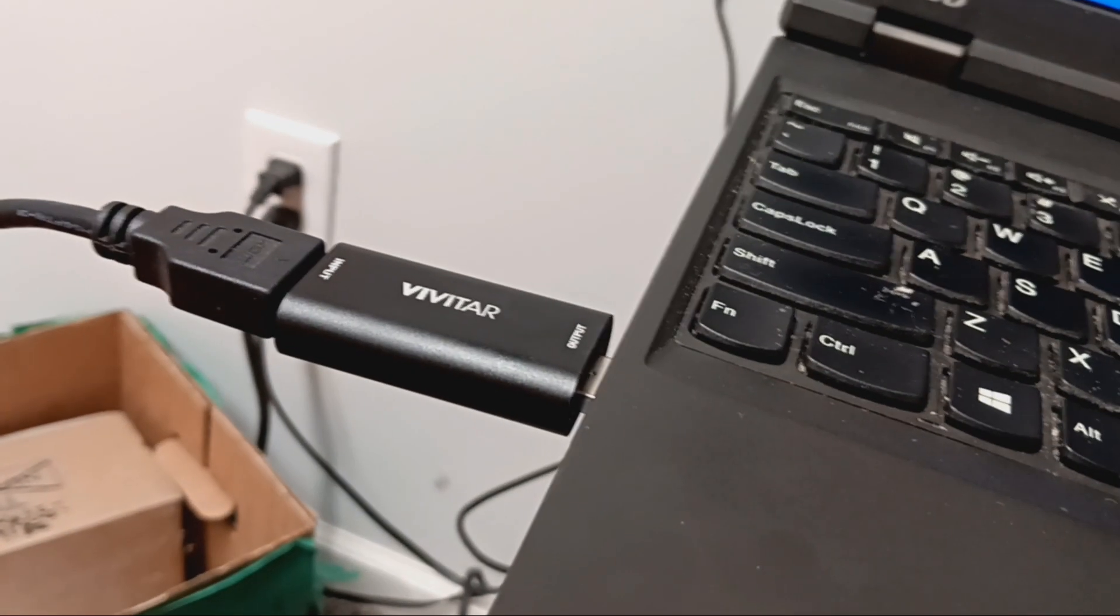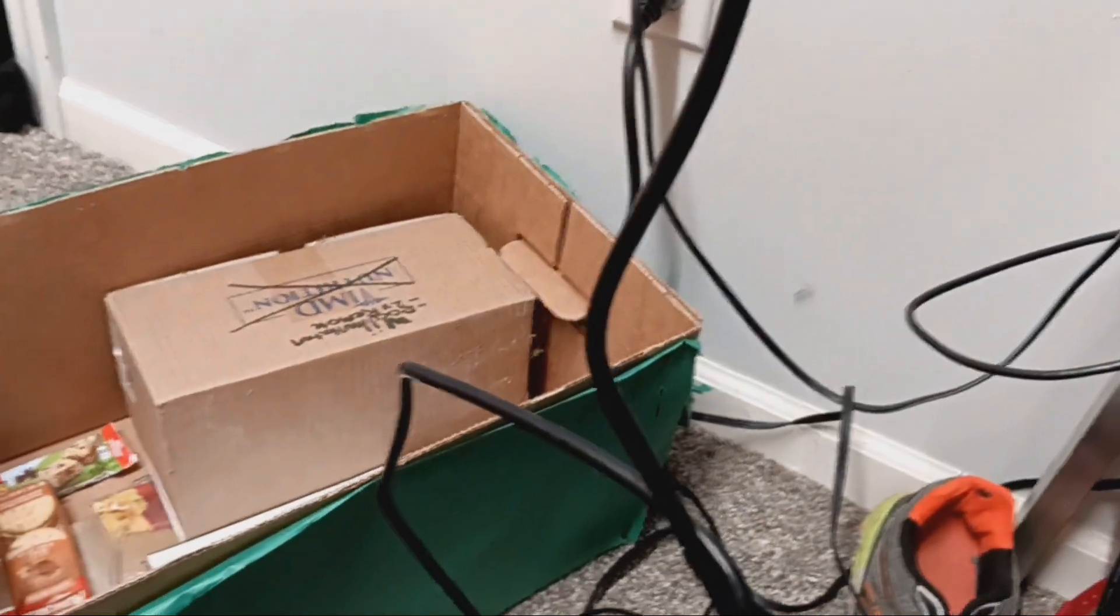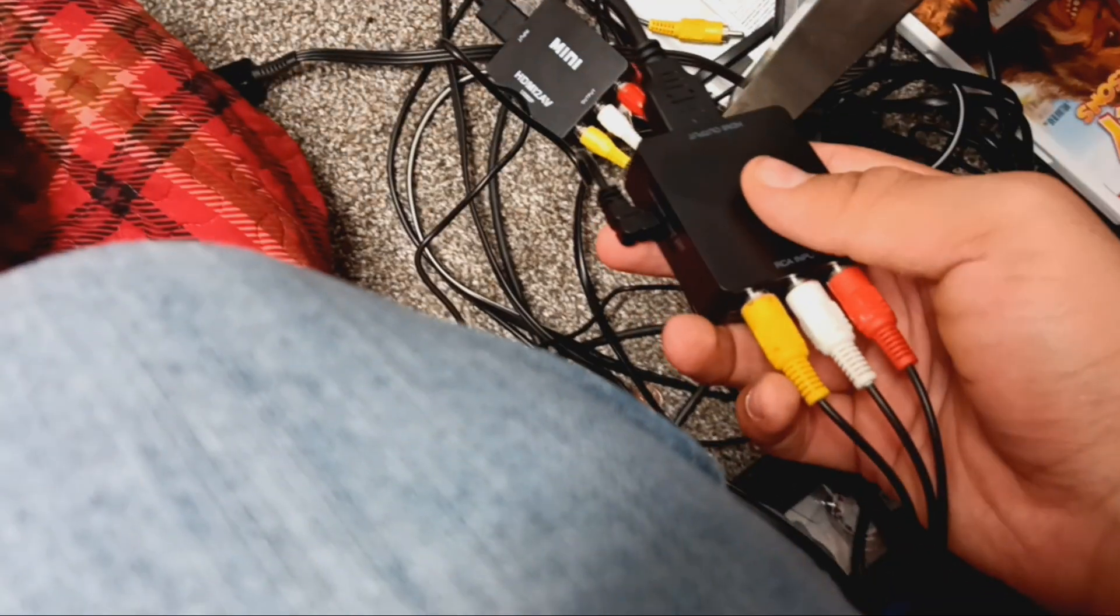I got this USB capture card that's barely sticking in there, maybe it's supposed to be like that. And it goes down to a converter that I bought tonight, this right here, and that goes into the back of the VCR.